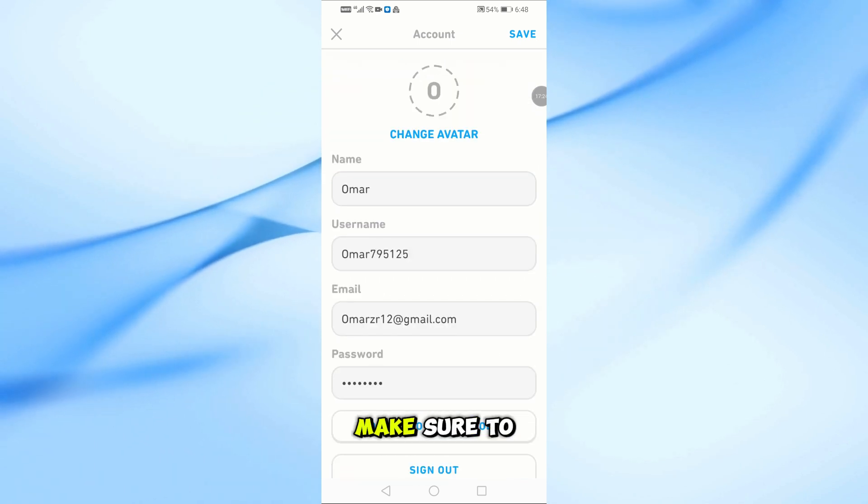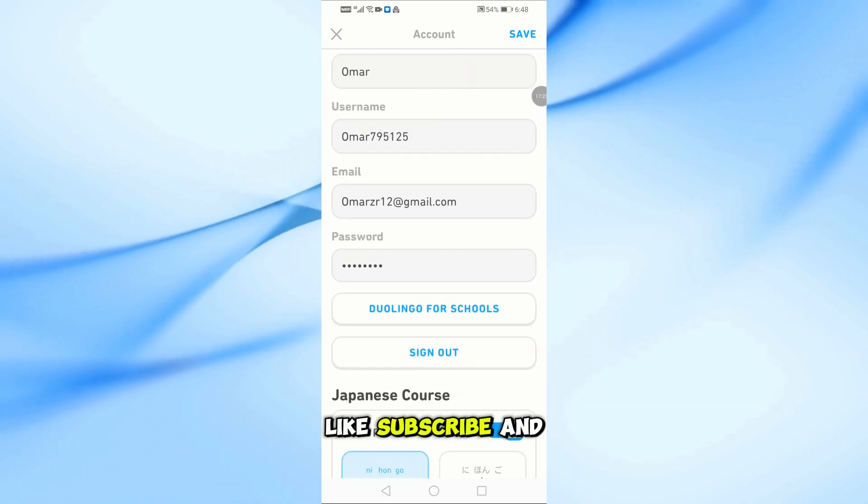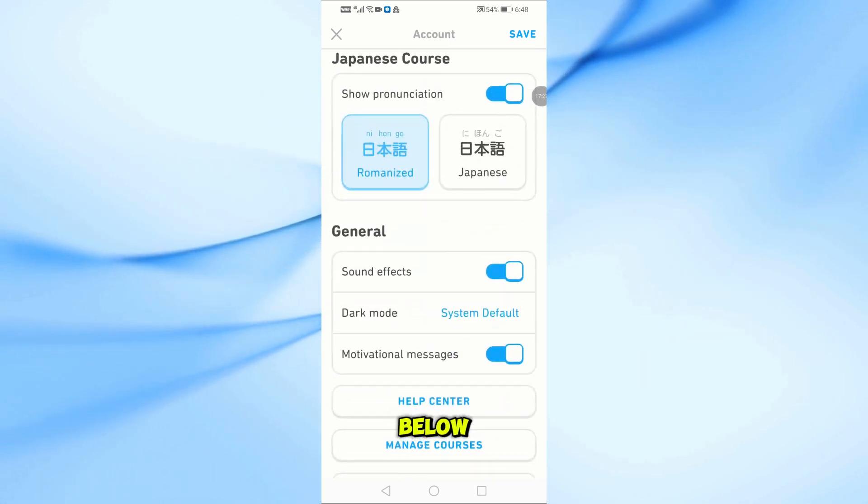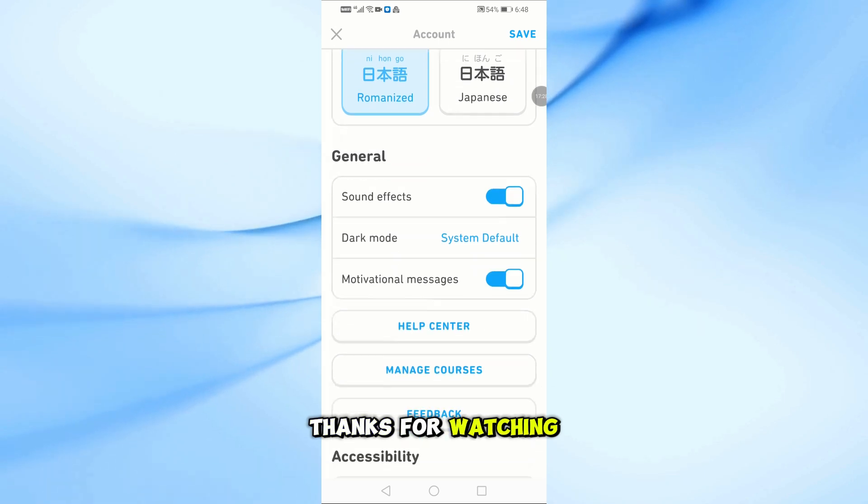If this video helped, make sure to like, subscribe, and leave a comment below. Thanks for watching.